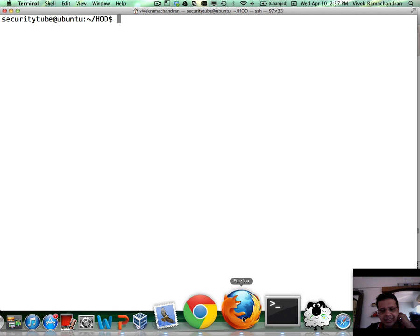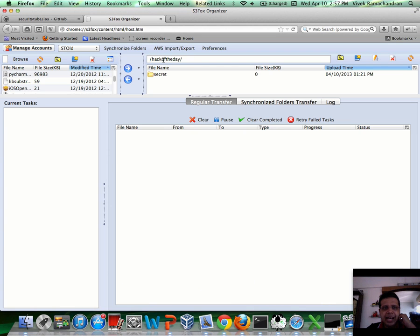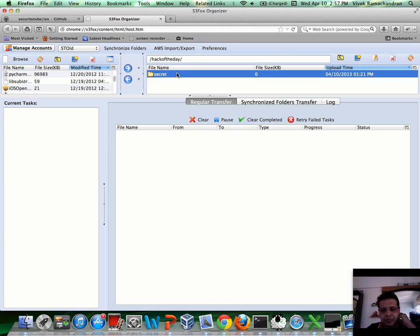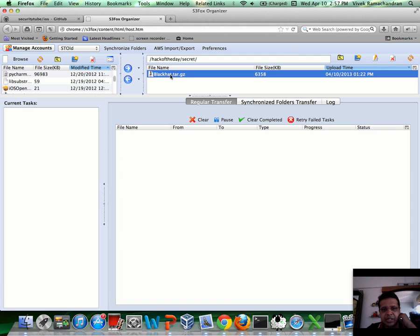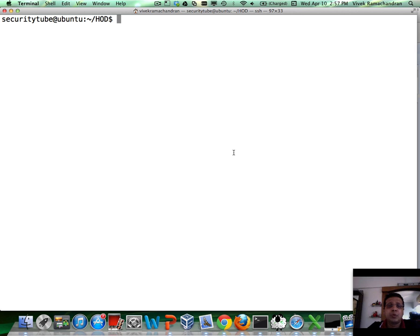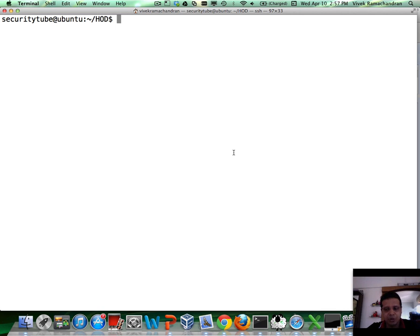I've created an Amazon bucket called Hack of the Day. Inside that, I have a folder called Secret, and inside that a file called Blackhat.tar.gz, which is supposed to be the secret file. I've written two programs, and both are available for you to try if you have an Amazon S3 account — check the Hack of the Day blog link below where the code has been posted. Leave your comments on the blog as well.